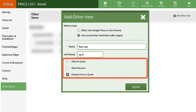Unit-priced other items have similar additional options, except for including the item on every quote, since the price can vary.